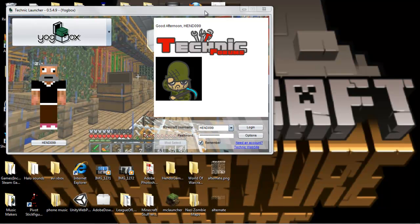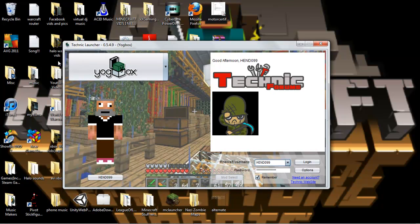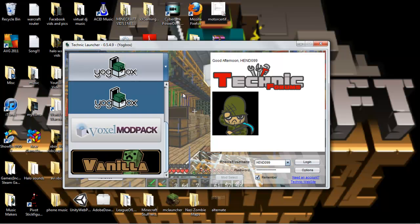Hey guys, I'm doing a little review of Technic Launcher. They have added Yoggbox to it and this is a really good idea.